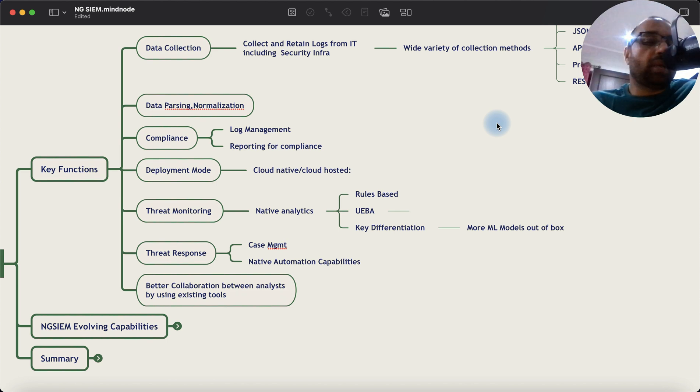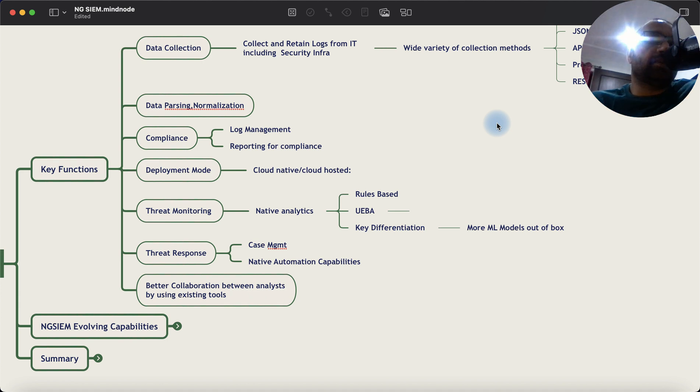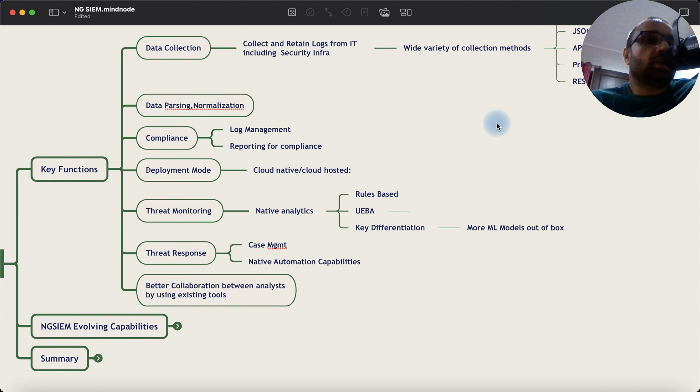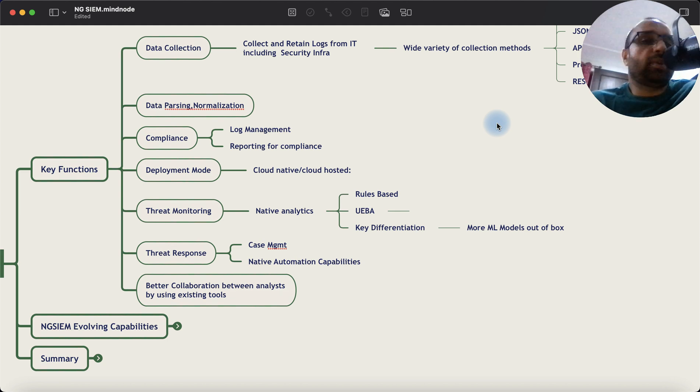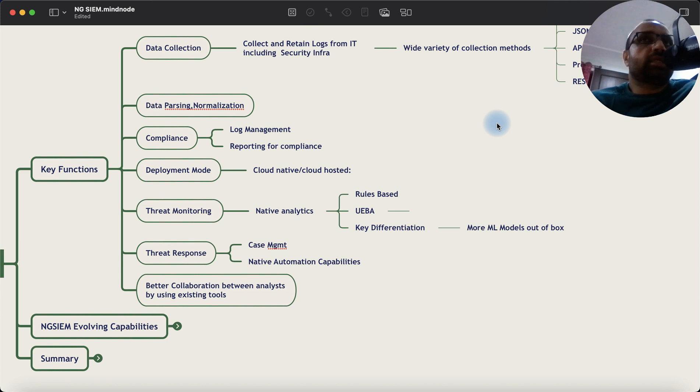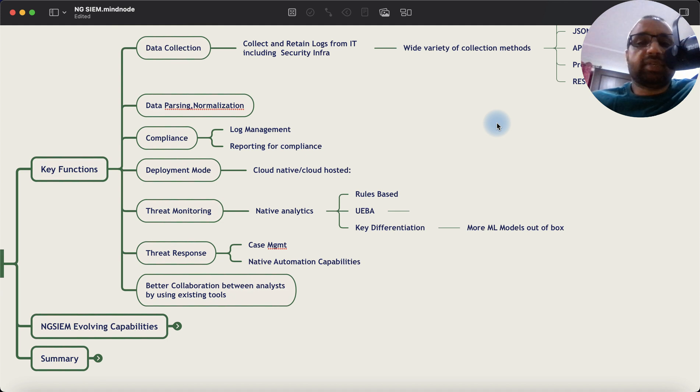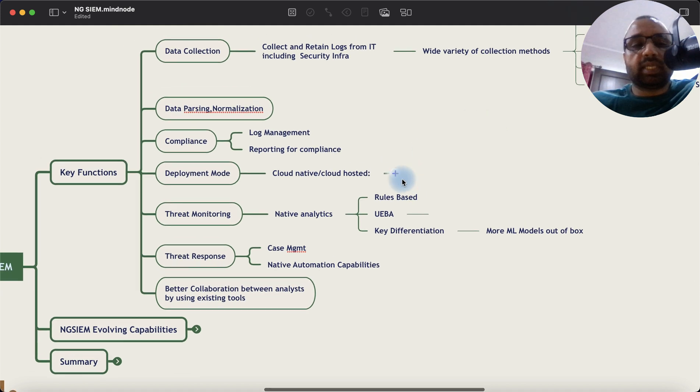And there is better collaboration between analyst and existing tools. For example, you can now, as an analyst working on this NGSIEM platform, send a message to another person on Slack using SIEM console. And then you can collaborate together on Slack by starting a new channel. And that channel can be used as a discussion point or a container for carrying out investigation on a particular case. So these things are much more agile.